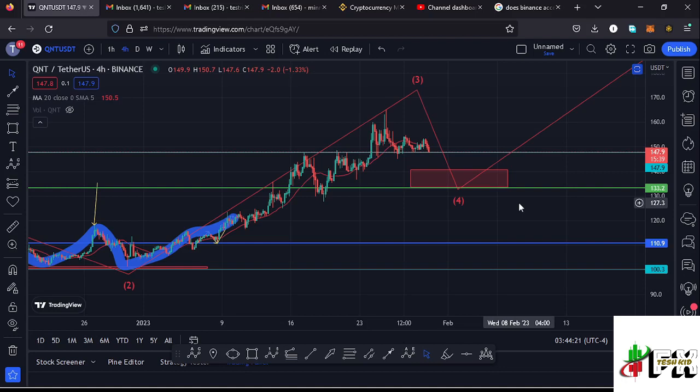Welcome back to Tashkid FX for another Quant price prediction update. In this video I'll be giving you the latest developments happening on the Quant chart, which has continued to hold above a key area of support at around the $147.9 mark. At the time of this recording, on the four-hour chart, we have lost the 20 DMA, which means it is now acting as resistance.